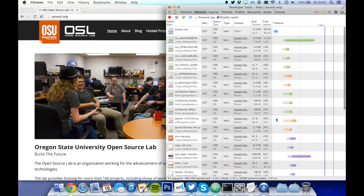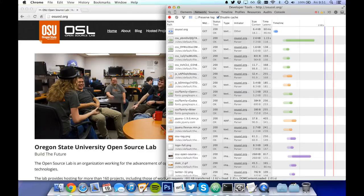Here we can see all the requests needed to render the web page. In all, there were 30 requests, taking just over 2.5 seconds.